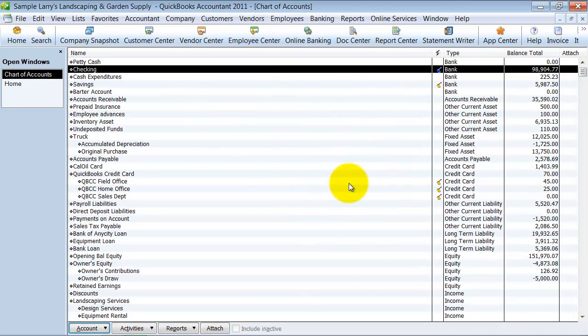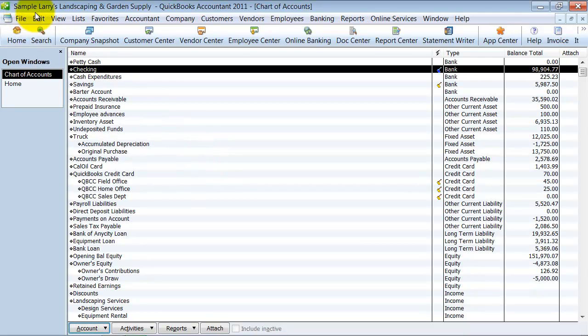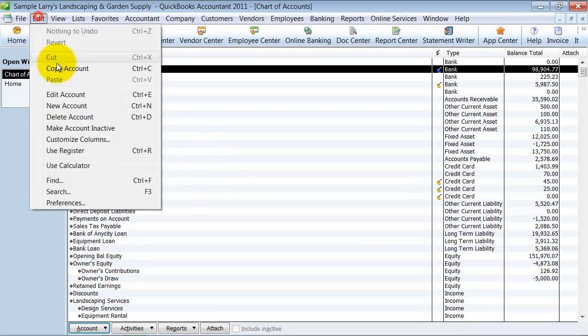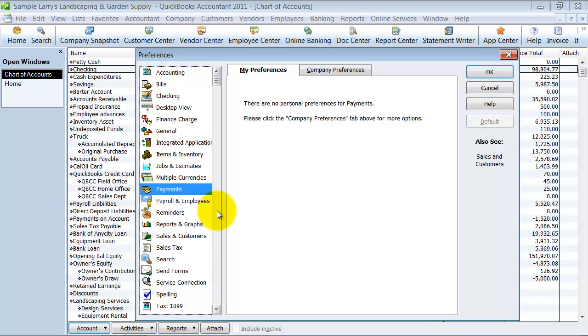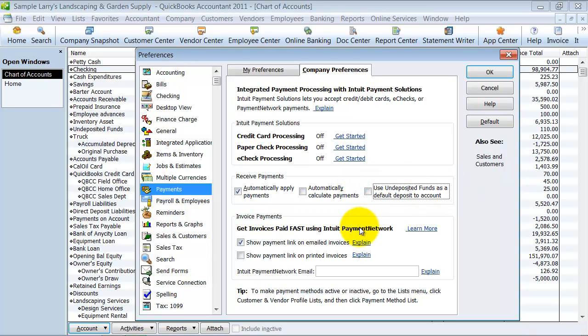Okay, but you can make it so that it doesn't default go to undeposited funds. So let's say you do only make one, every deposit you make is just one check. It's a preference that you set. So you go up to Edit and Preferences, under Payments here and Company Preferences. It has here Use Undeposited Funds as Default Deposit to Account. So I'm going to uncheck that for a second.